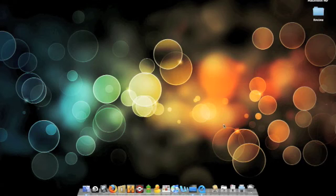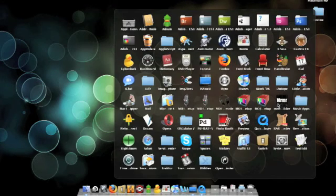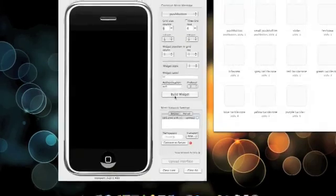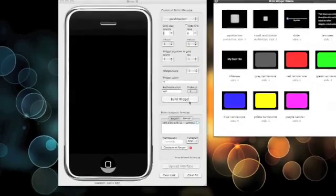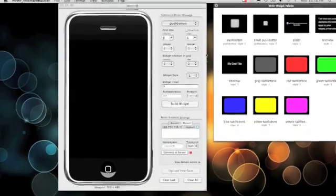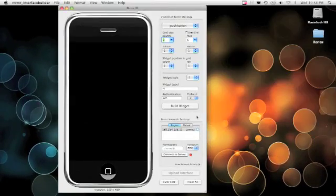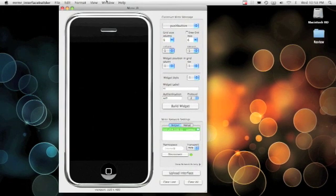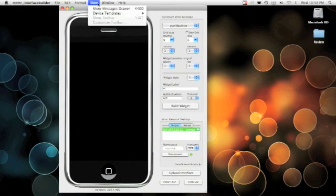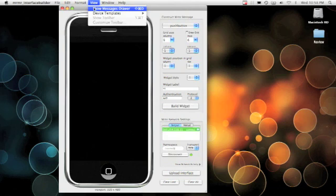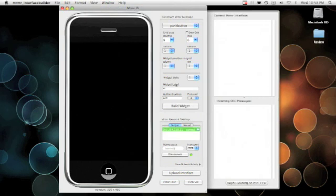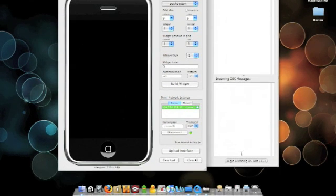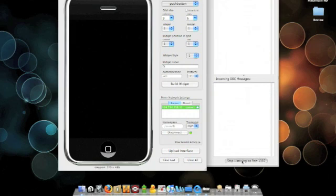All right. So now what we're going to do is check to make sure that the iPod is communicating with Murmur. So just for demonstration purposes, we'll go ahead and connect again. We're going to want to view the messages drawer. And basically now we're going to want to set this to listen on the particular port that we've set in preferences.